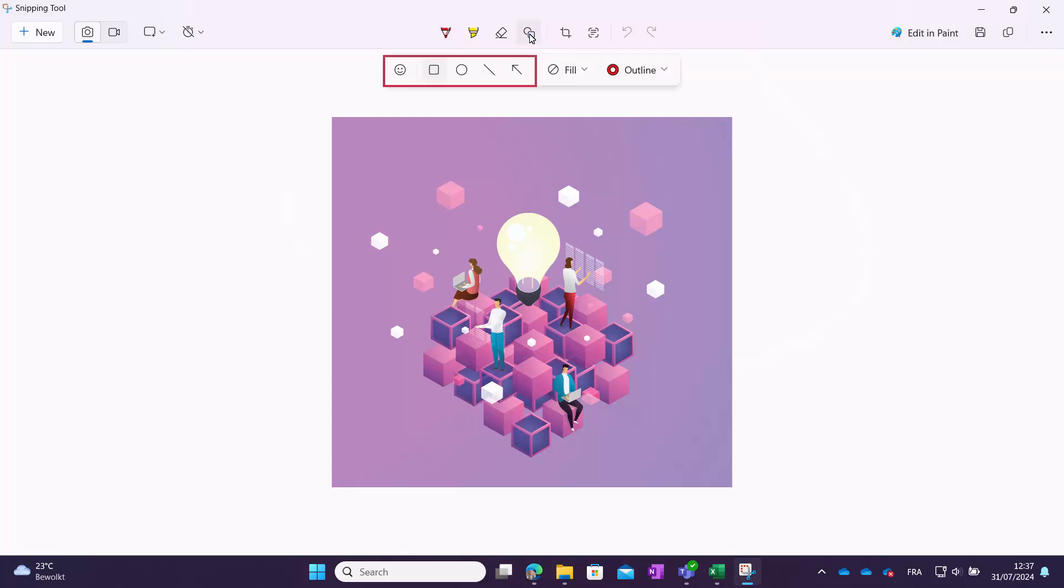You can select an emoticon, a square, circle, line or arrow. You can also specify the fill color and outline of the shape.